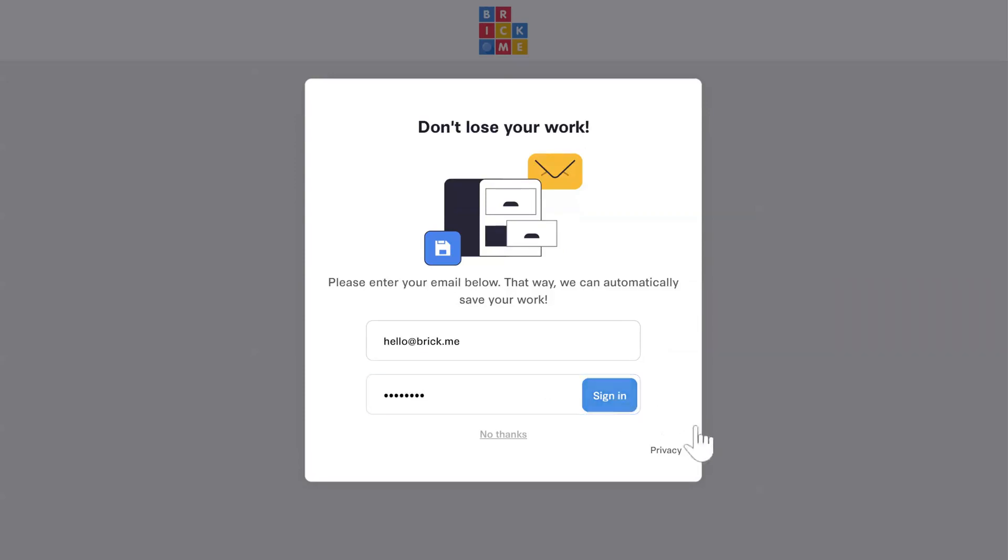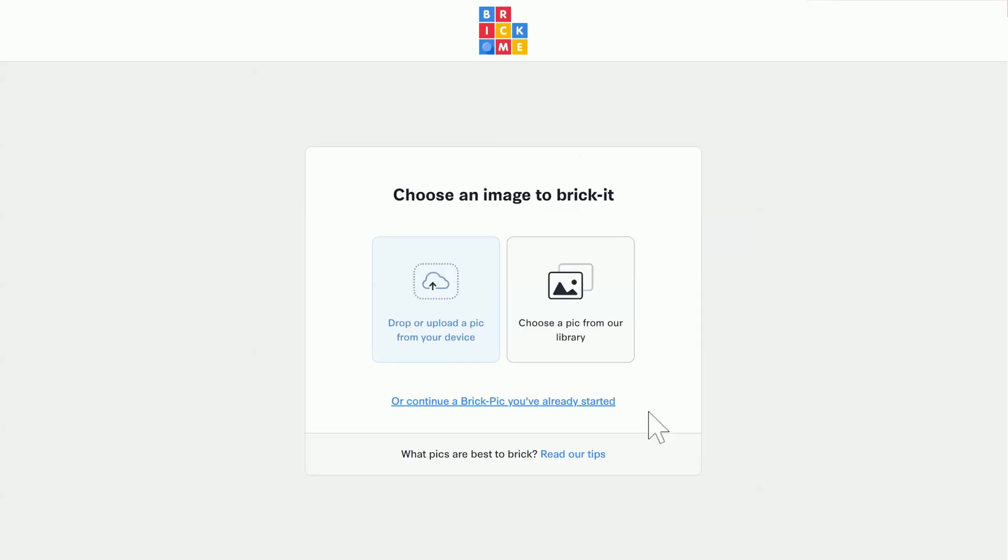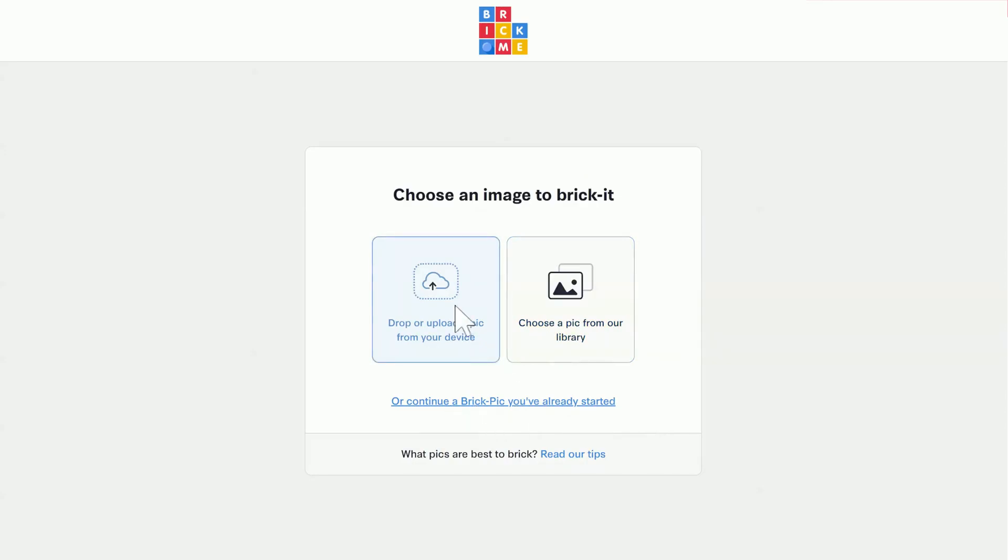Now, let's choose an image. You can upload from your device or choose from this library of free pictures. You can also load one of your saved designs from here. I'm going to upload a photo from my computer. If you're not sure which of your photos will work best, take a look at the tips on our blog.